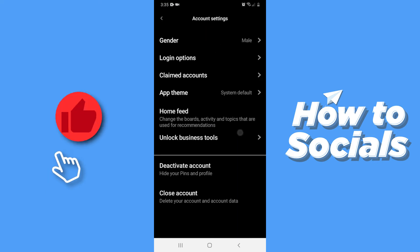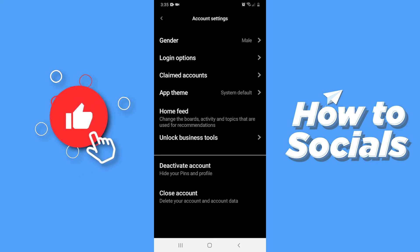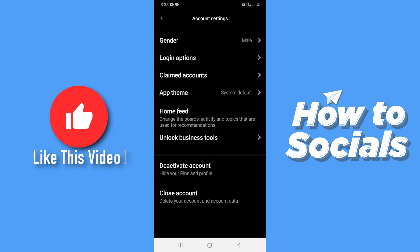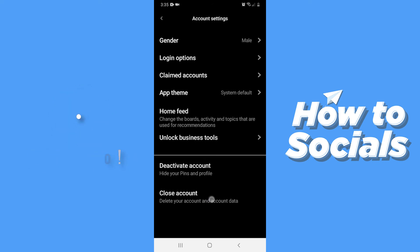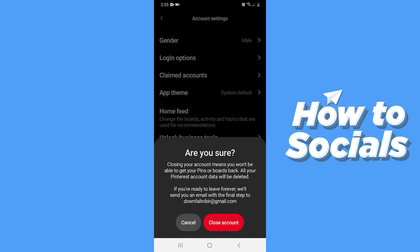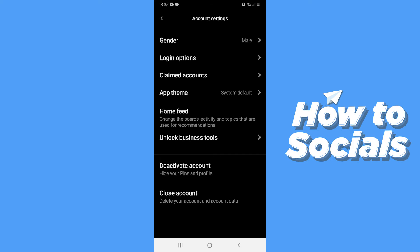Now tap on account settings. Scroll down to the bottom and here you will see 'Close Account'. Tap on that. Now tap on close account and a link will be sent to your email.